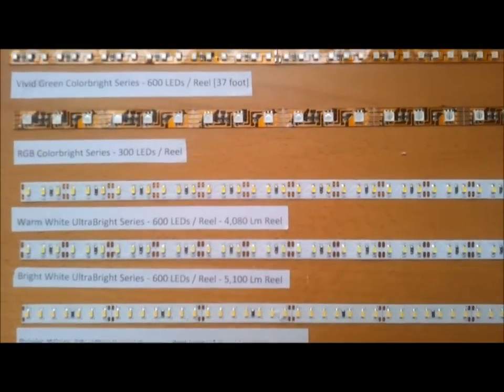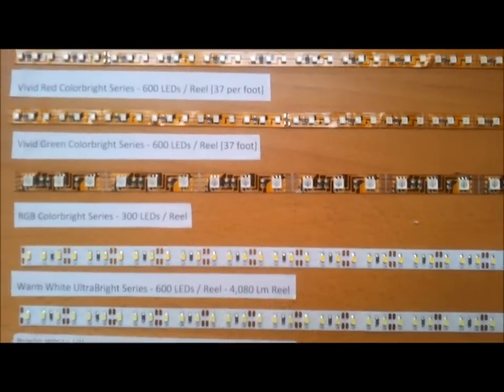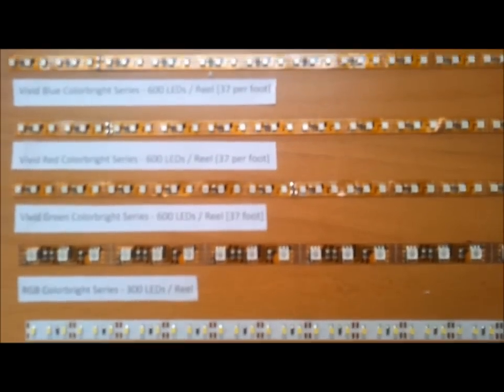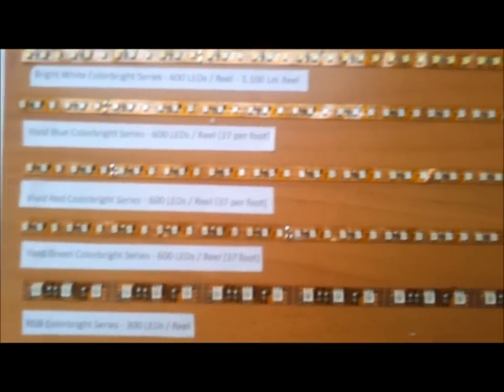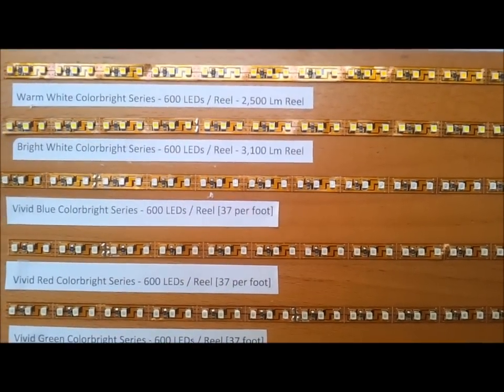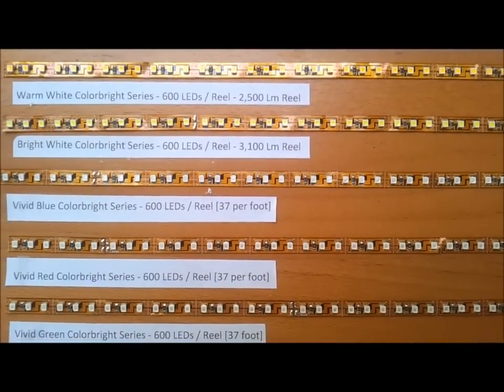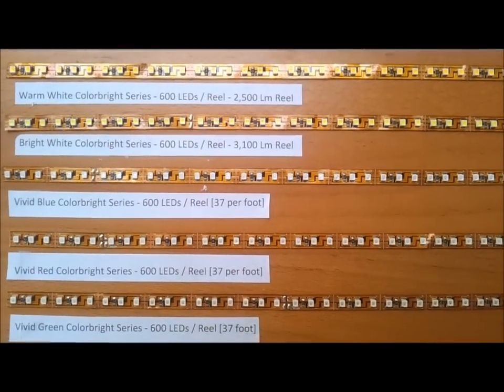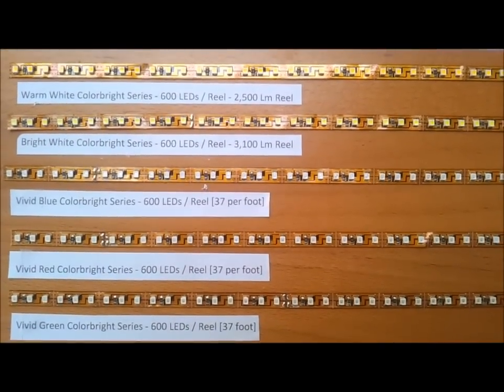We're going to start at the top. Here at the top you have the Colorbrite series. The Colorbrite series we also call residential grade because it's used a lot in homes for under cabinet lighting.